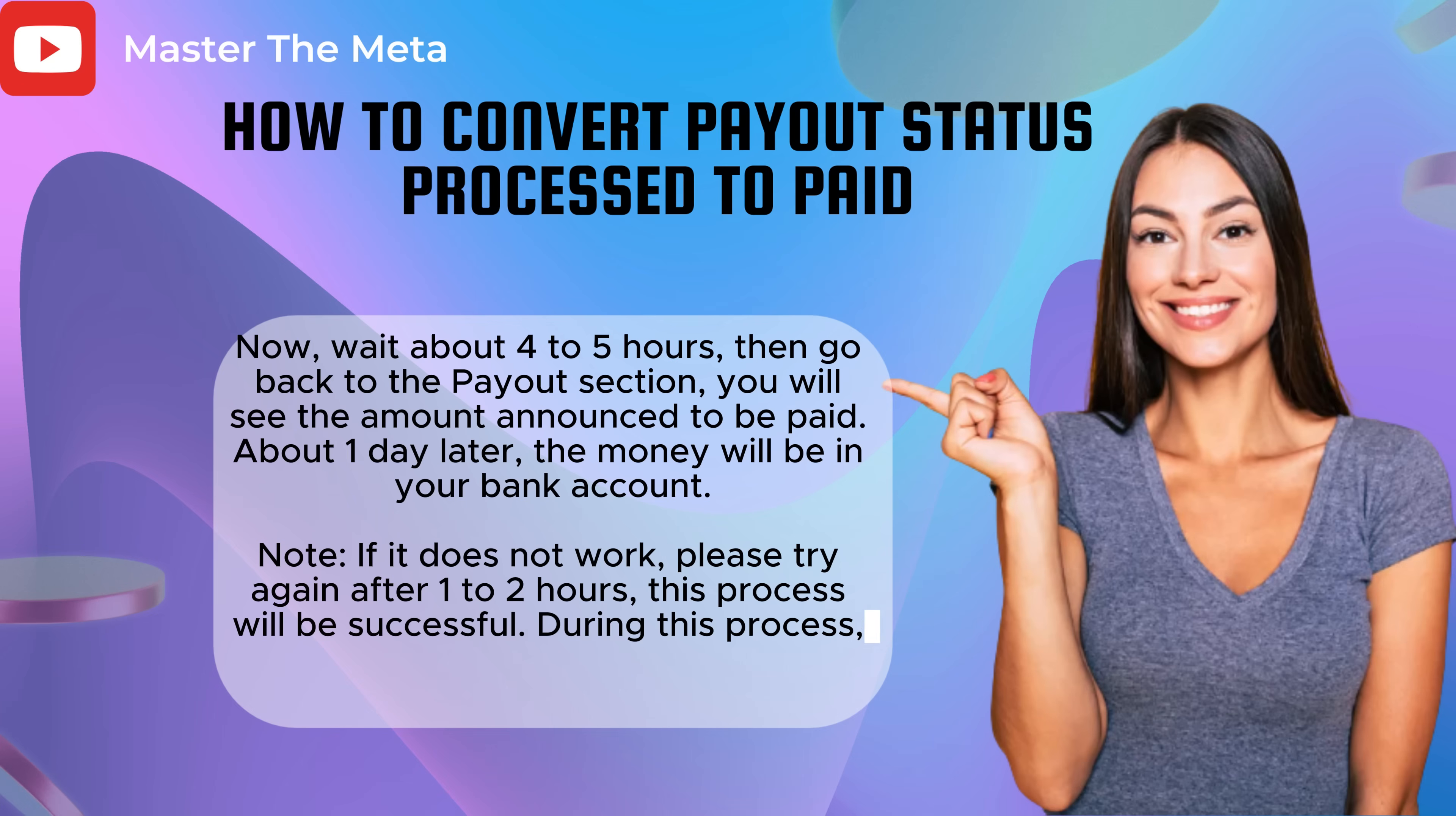Note: if it does not work, please try again after 1 to 2 hours. This process will be successful. During this process, please do not use other extensions to avoid conflicts.